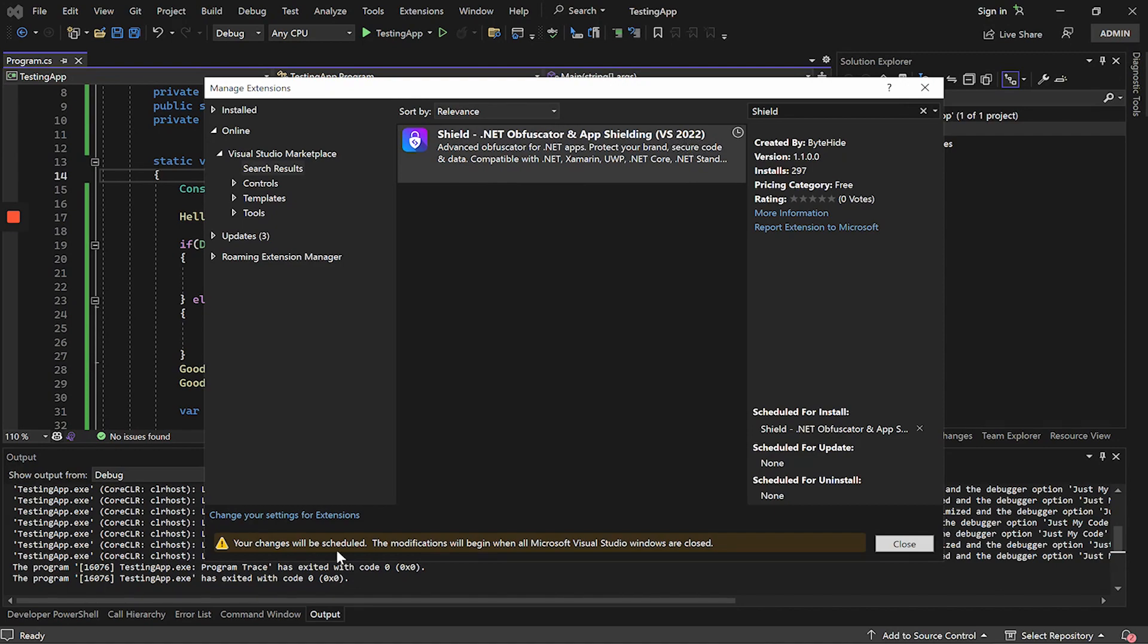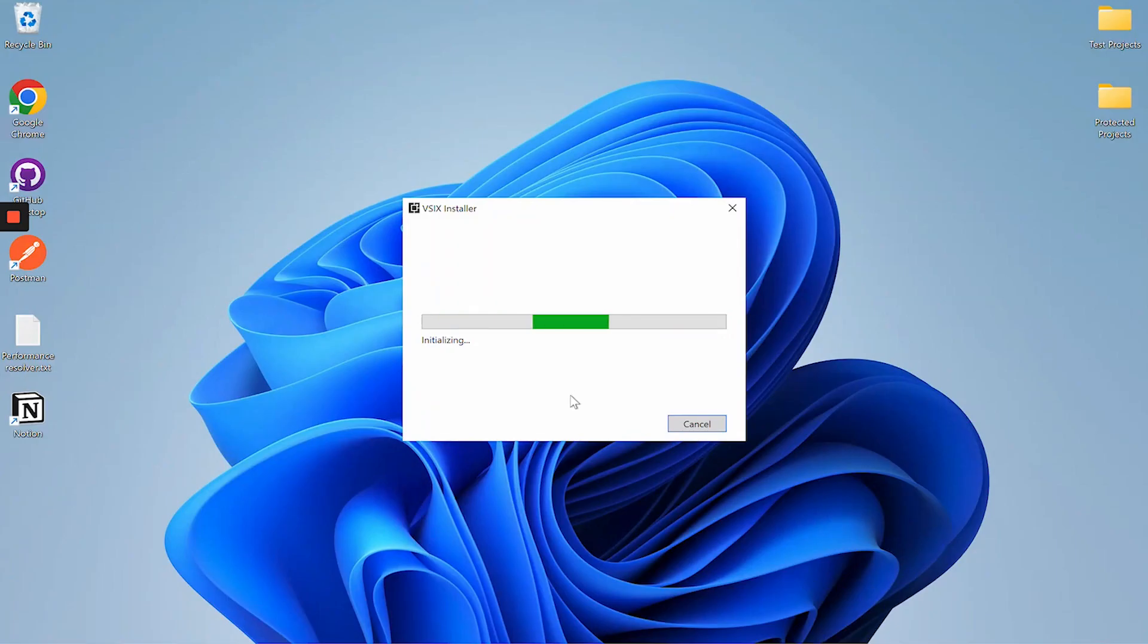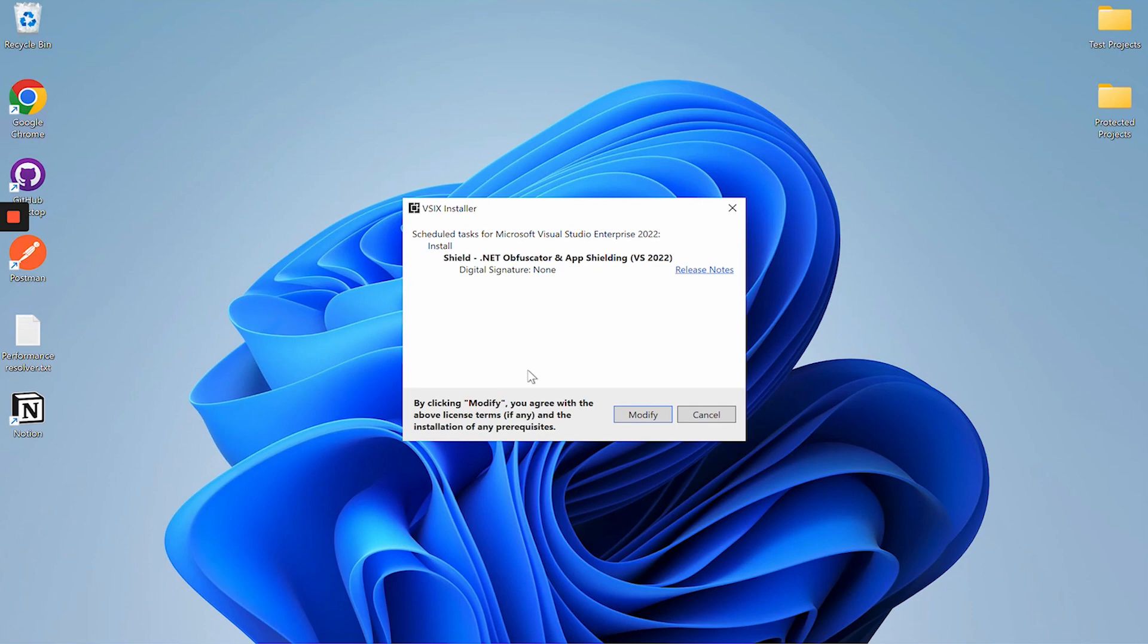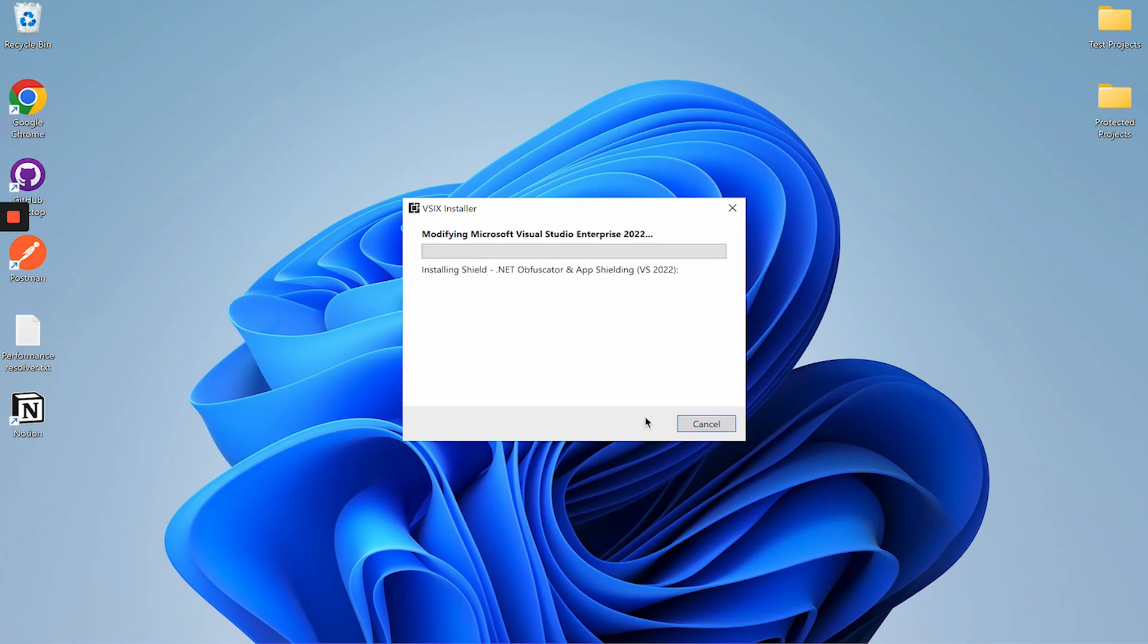For the changes to be applied, we must restart Visual Studio. We will accept the installation, click on the modify button and wait for it to be installed in our version of Visual Studio. Of course, all Visual Studio instances must be closed.